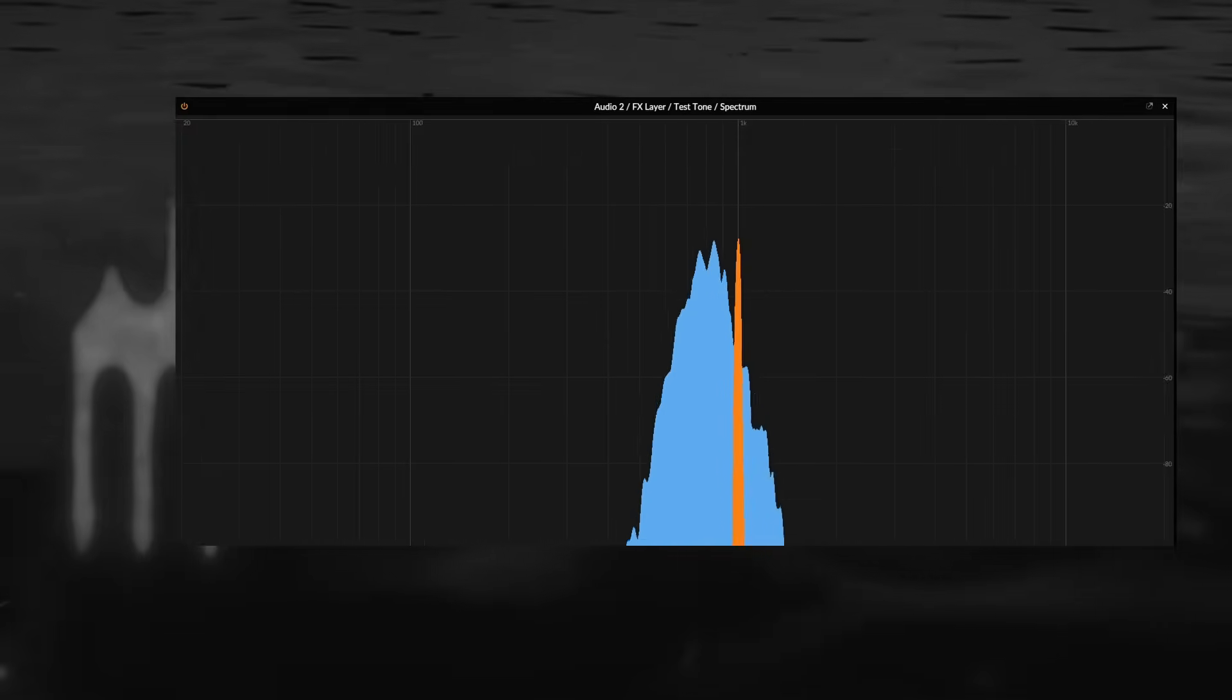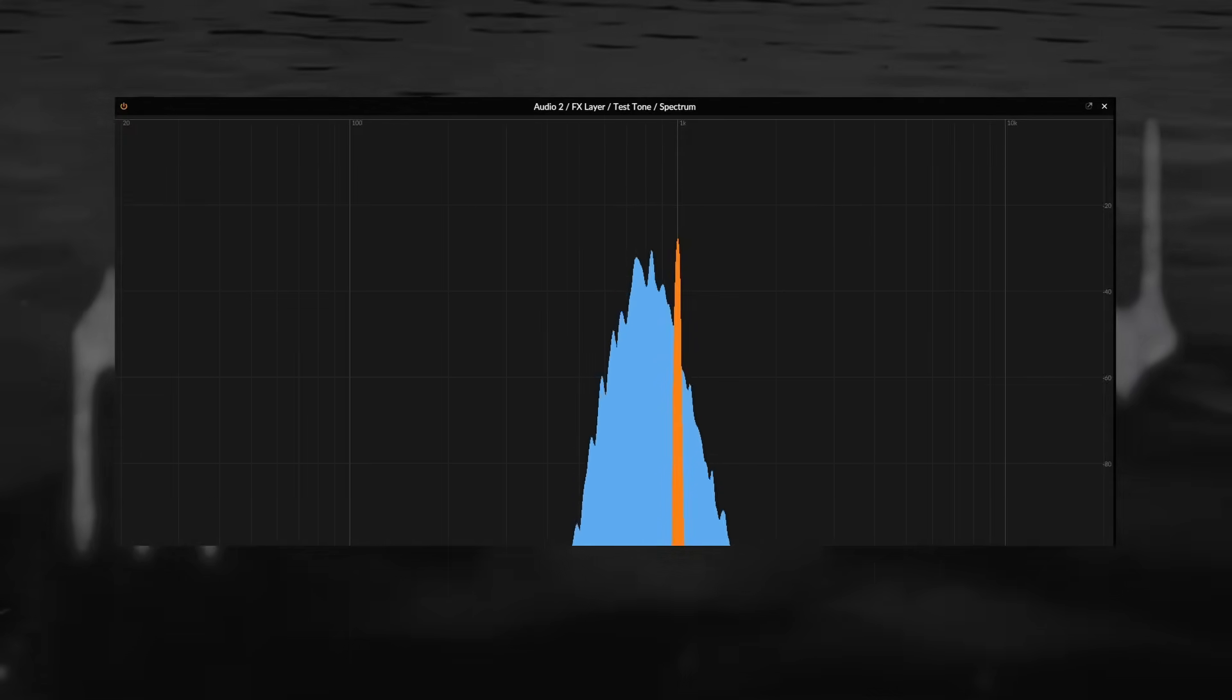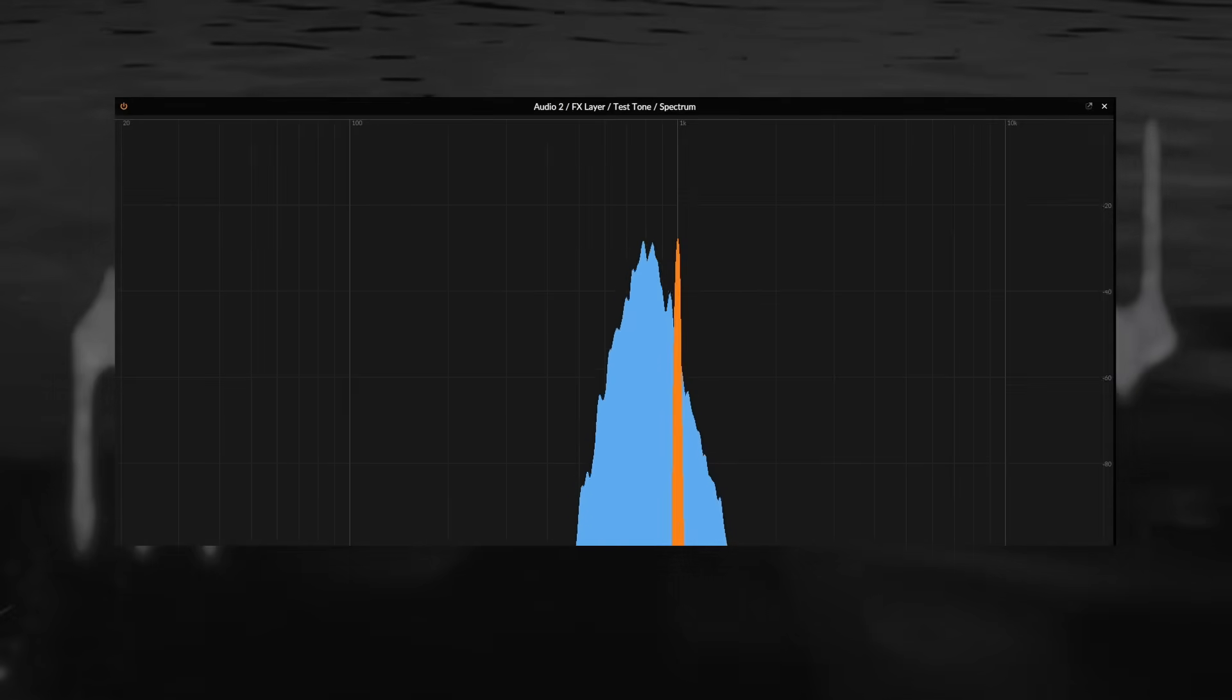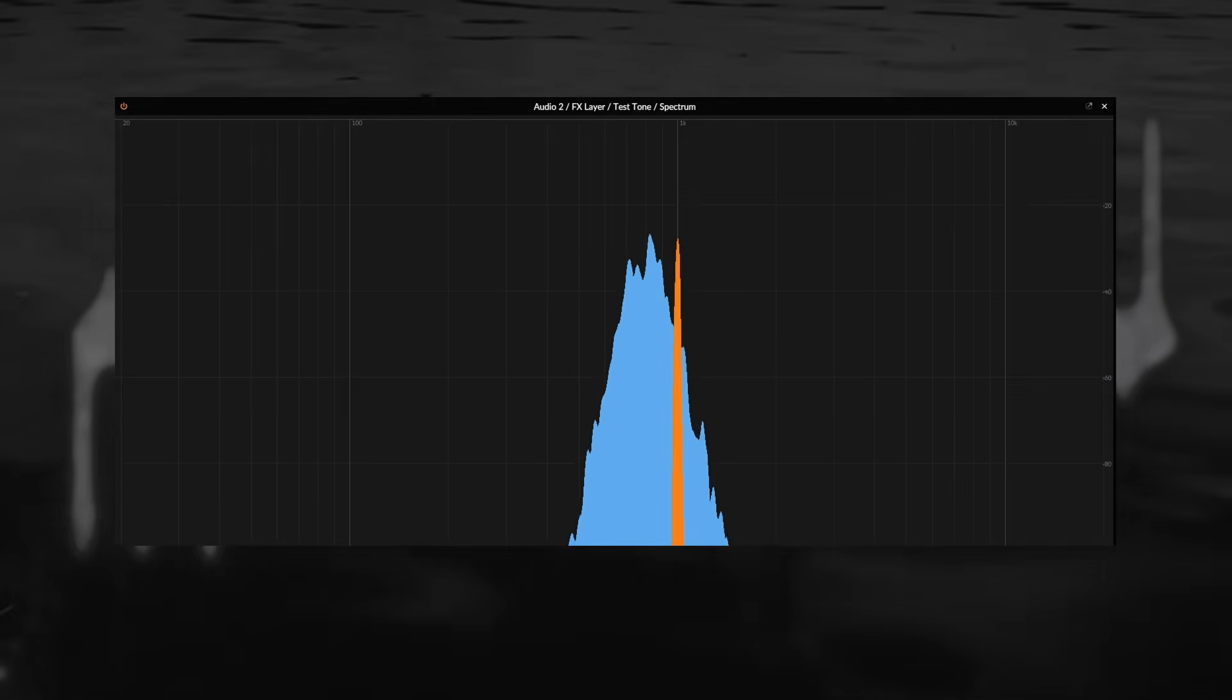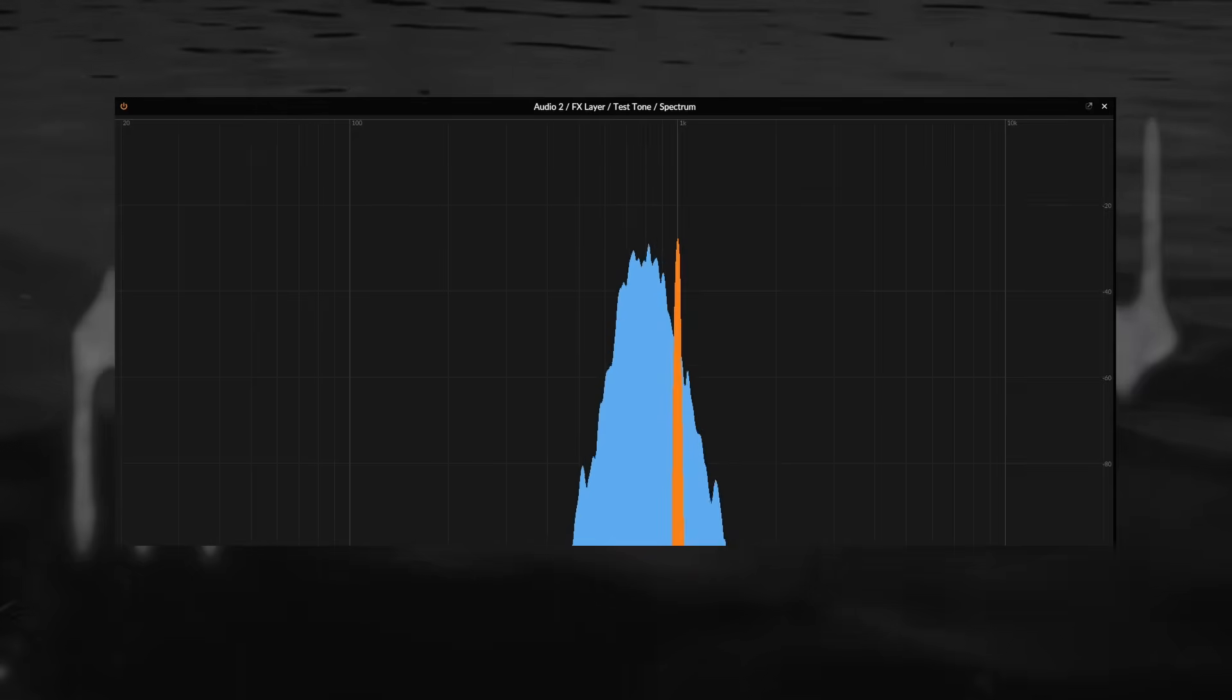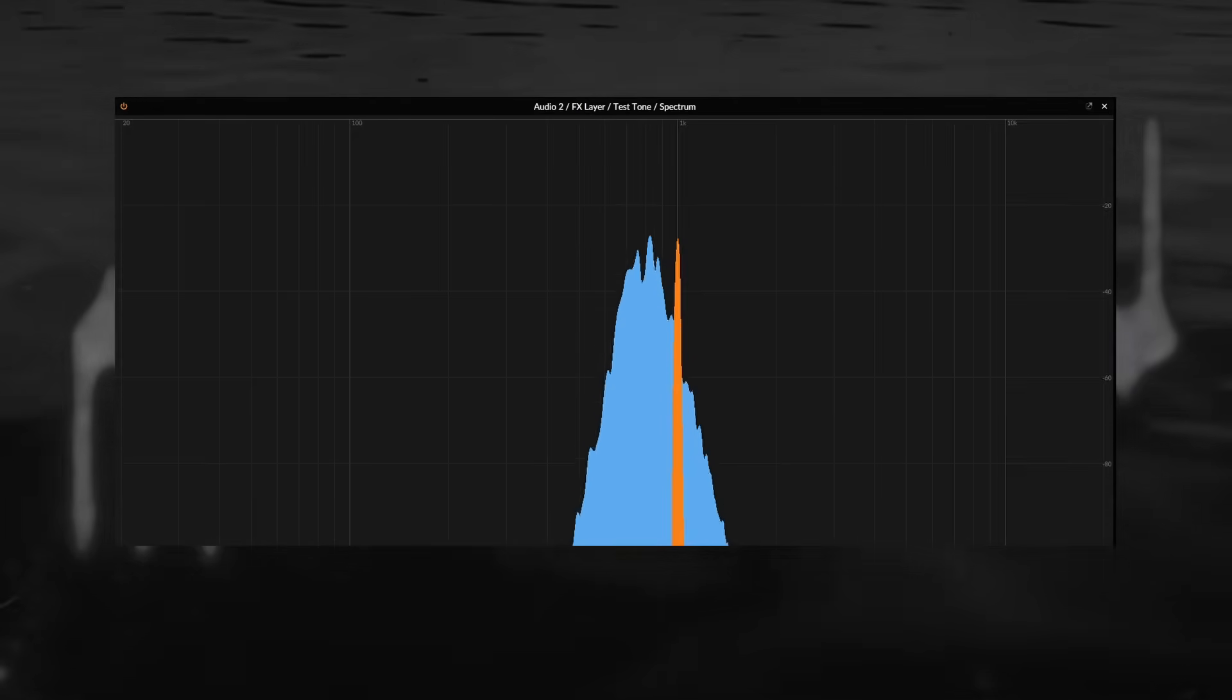Most elements in a mix won't be full spectrum white noise, but they can still mask each other. In this next demo I'll filter the white noise down to a narrow band and then play a sine wave close to the band, then fade the noise in and out again. The sine wave will constantly remain at the same volume.